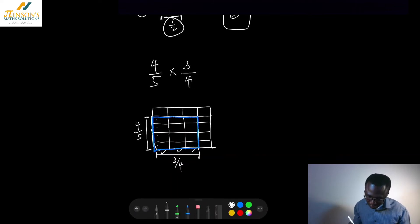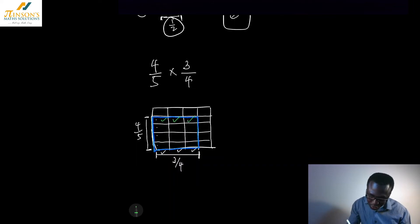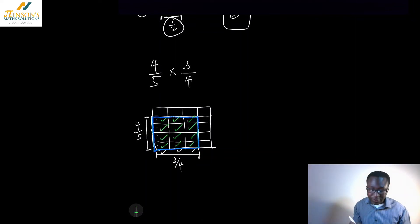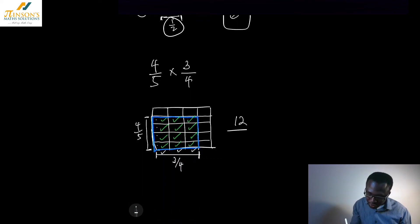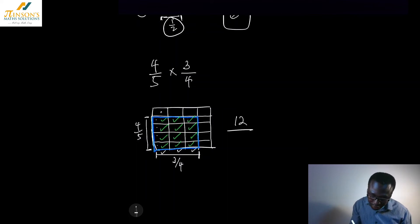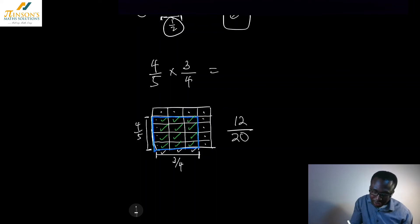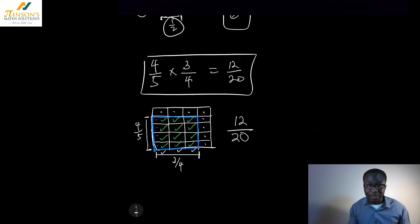I'm going to count how many little squares are in the portion that I want. In that portion I've got 12 different little squares. So I've got 12 squares out of a total of 20. So basically, I've got 12 out of 20. I've multiplied these two fractions — the same as multiplying across the top and across the bottom.